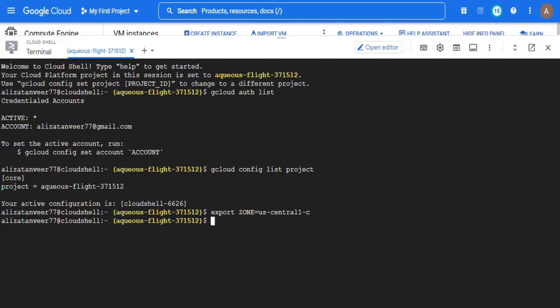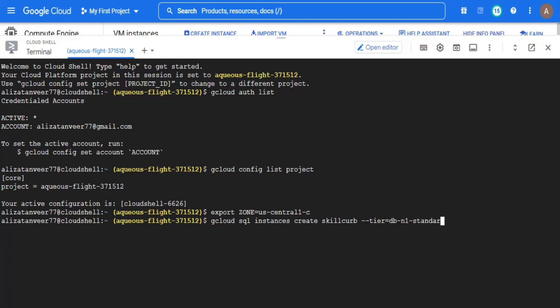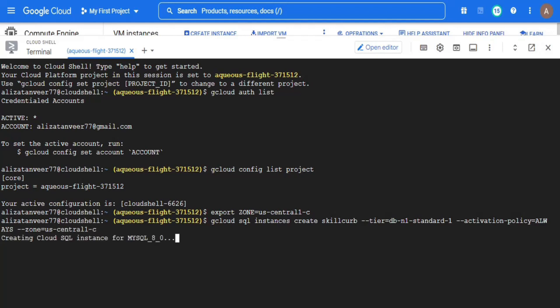From here, I will start the second step which is to create the target instance which in this scenario is going to be a cloud MySQL instance. To do so, I will use gcloud sql instances create command and provide it a name for the SQL instance, a tier, an activation policy and a zone where I want to create my cloud SQL instance. This will take some time and then our cloud SQL instance will be created.